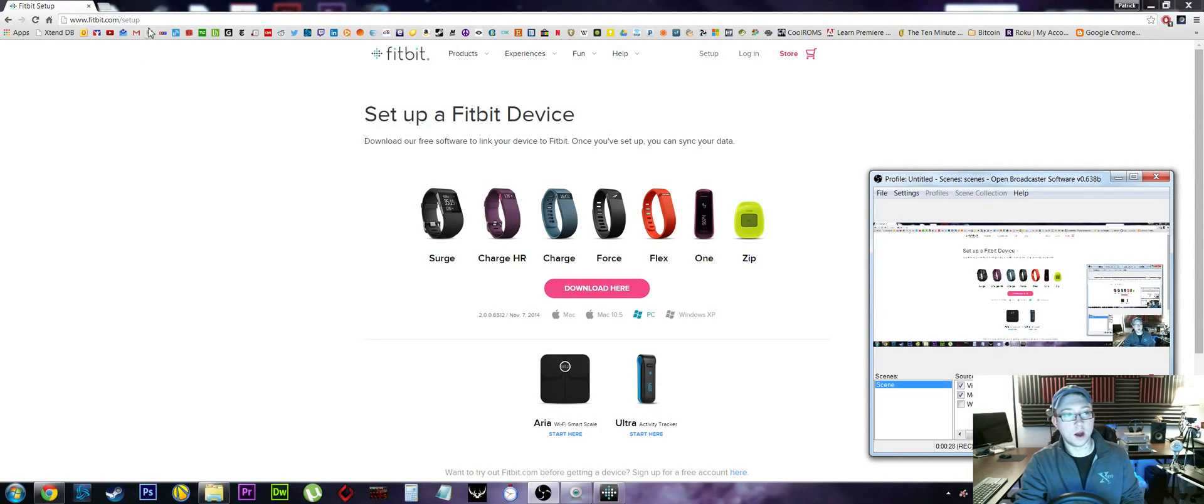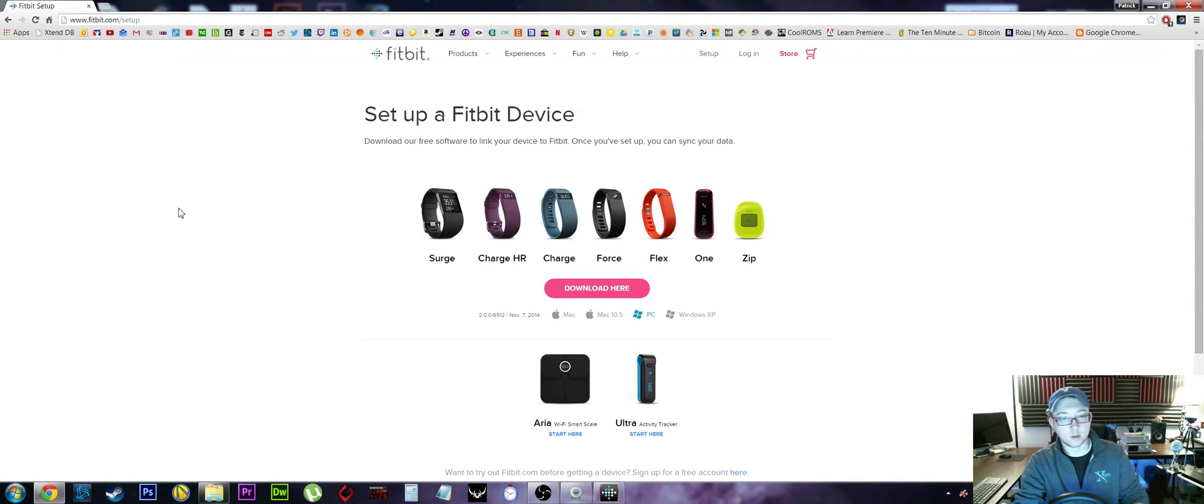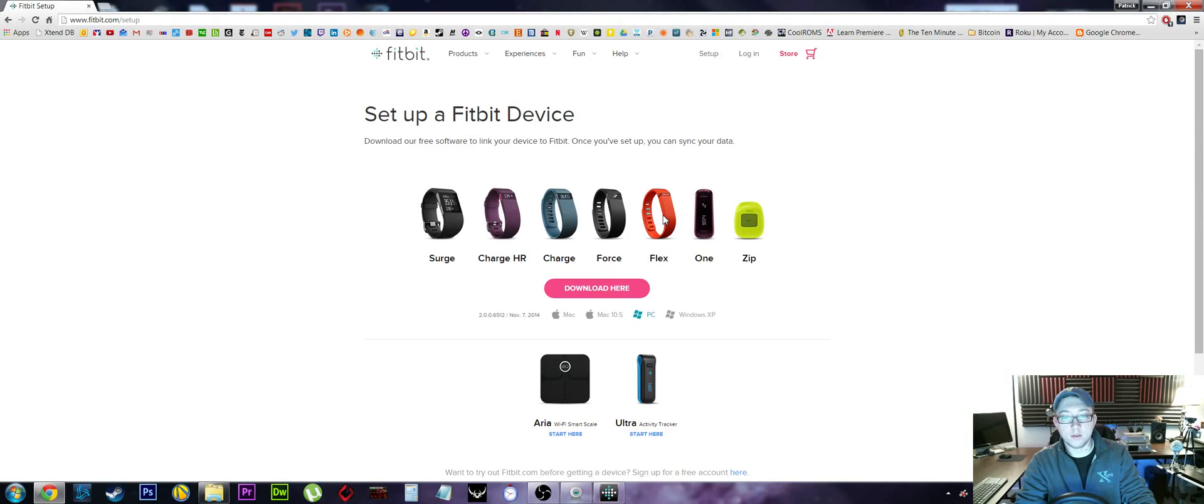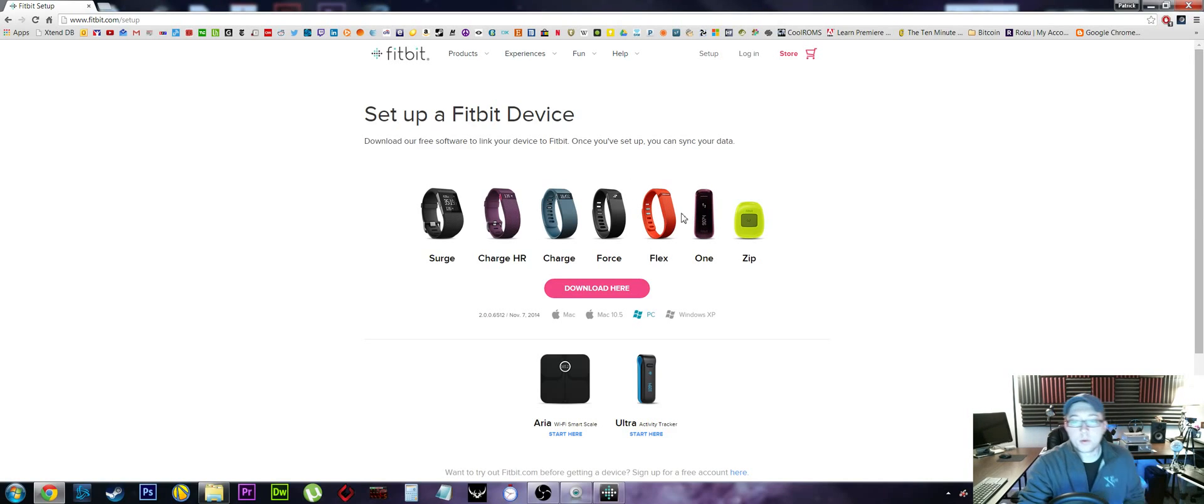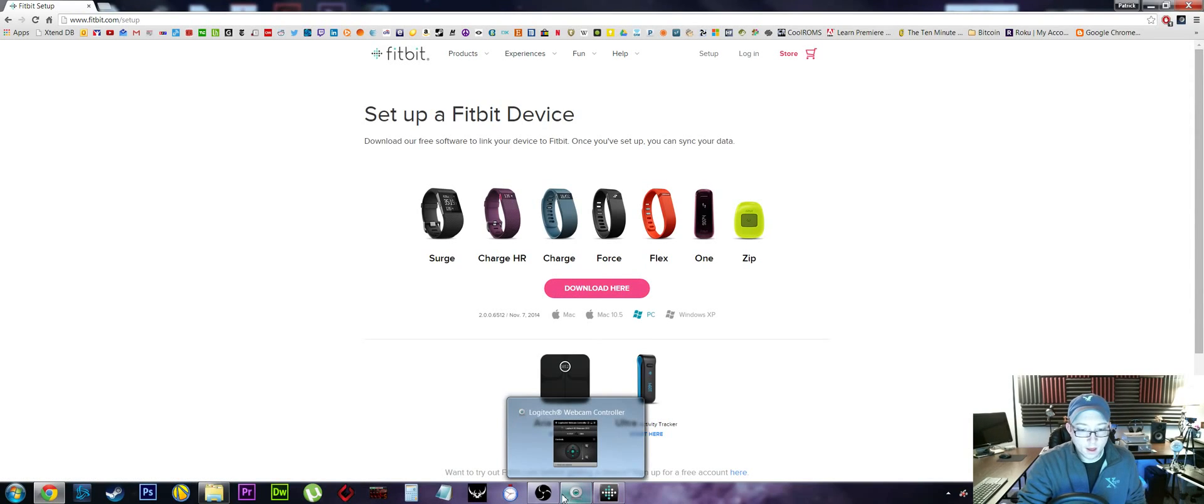So we're here. You just set up a device. Here's all their devices. The Fitbit Flex is the one that we're going to be setting up today, but I assume the setup process is the same for all of them. You download the software - okay, we downloaded it.